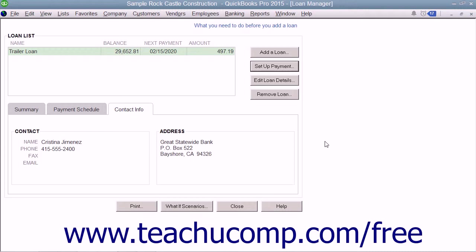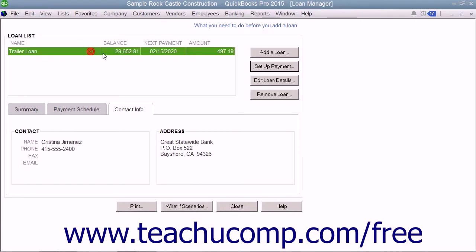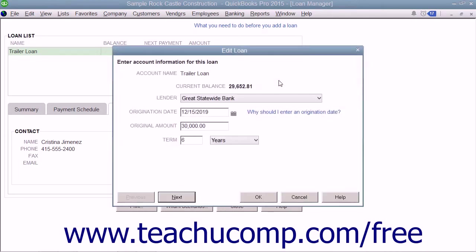To edit a loan, select the Loan Name within the Loan List section of the Loan Manager window, and then click the Edit Loan Details button to launch the same wizard you used to create the loan. Change any loan information within this wizard as needed.